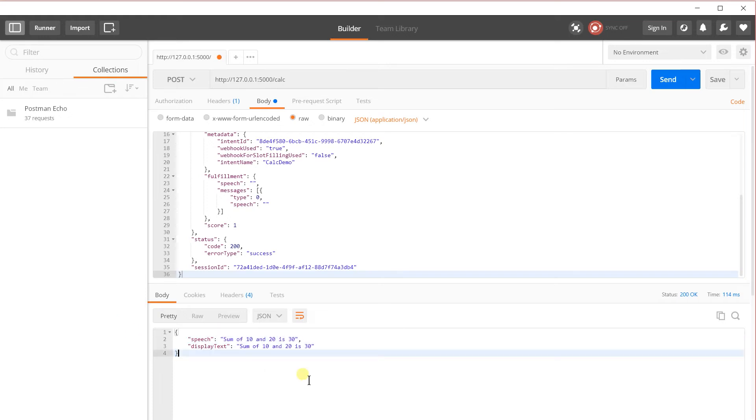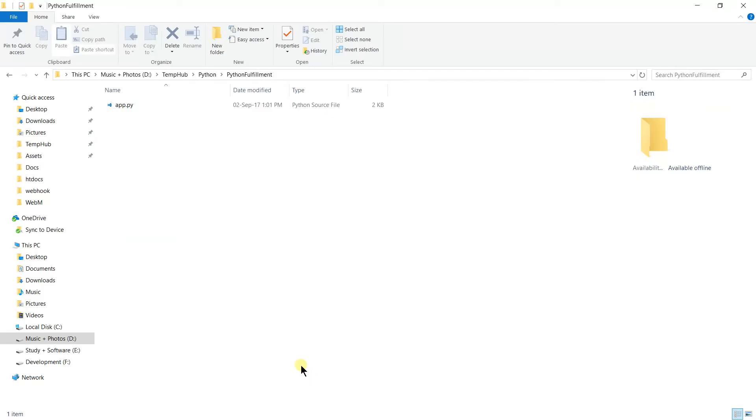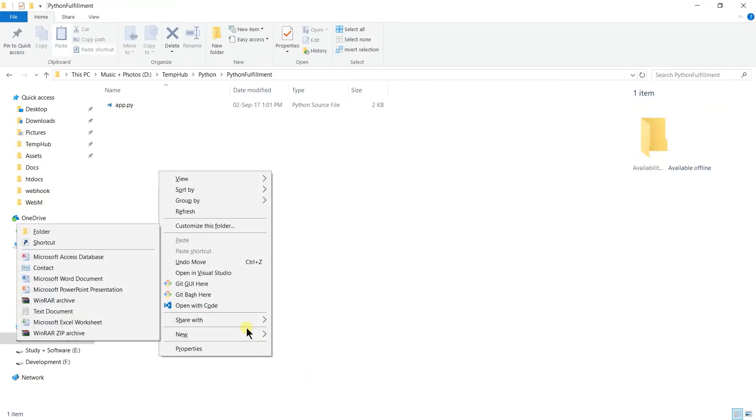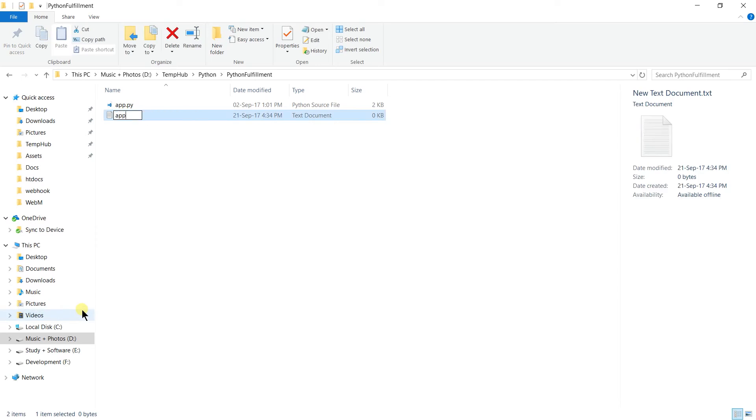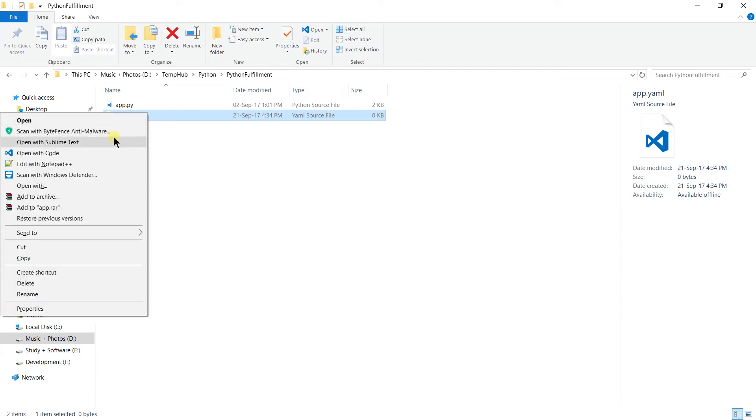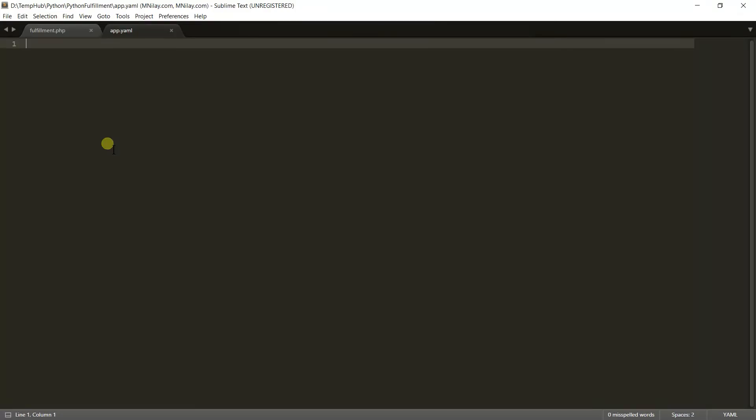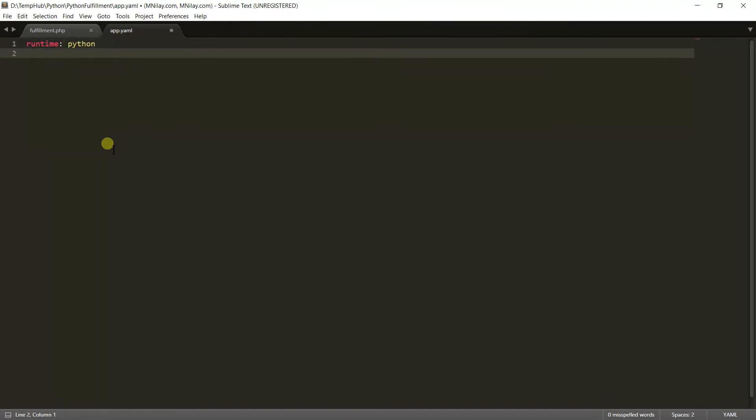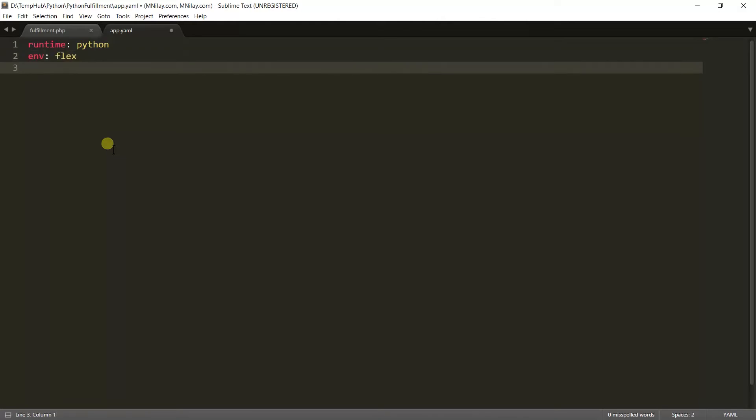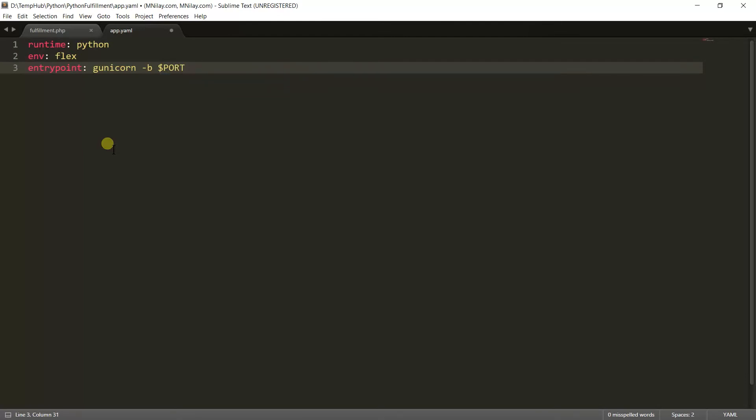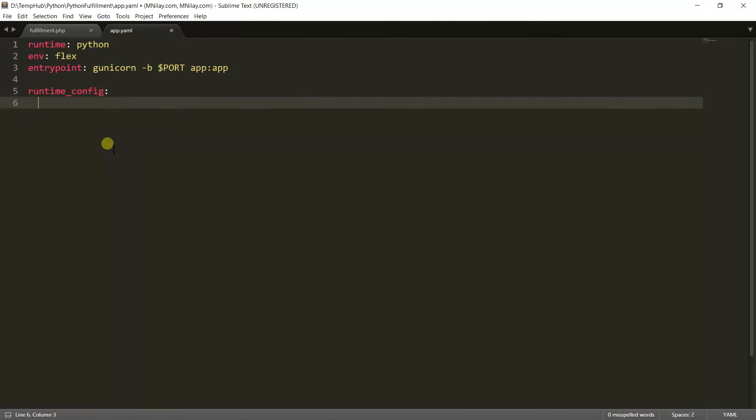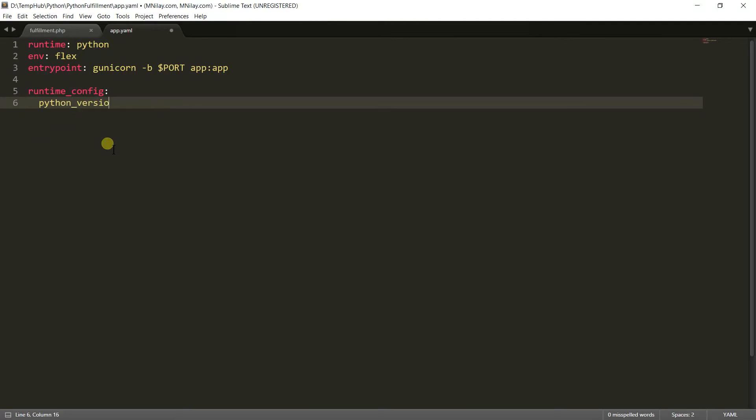After this we need to deploy the app on Google Cloud. For this we need to create two additional files. First is the app.yaml file. Let's switch to the folder, create a new file named app.yaml, open it with Sublime. Here we need to write: runtime will be Python, environment will be flex, entry point will be gunicorn -b and port number, and specify the runtime config with Python version 3.